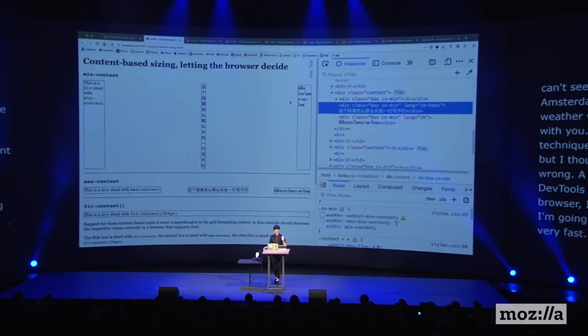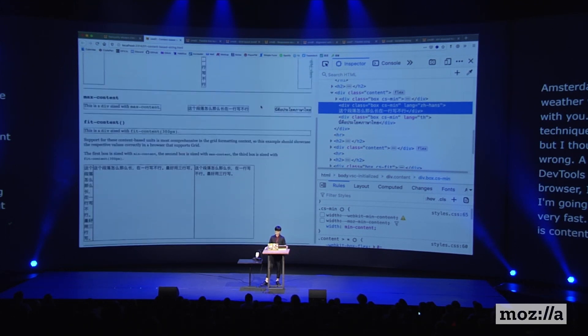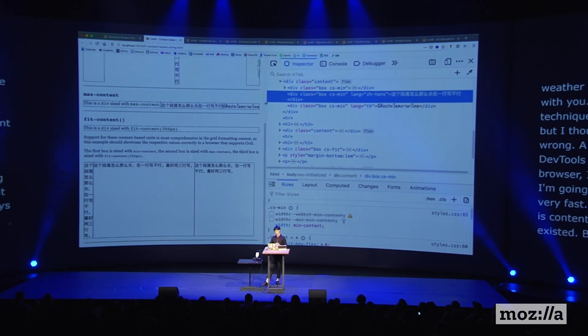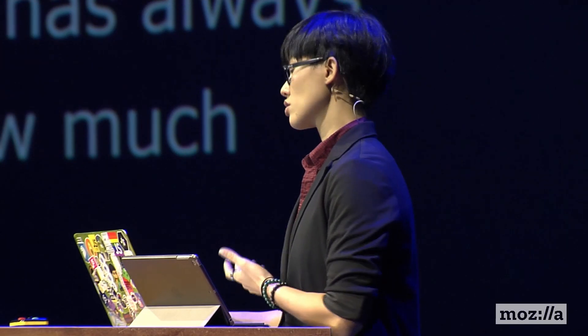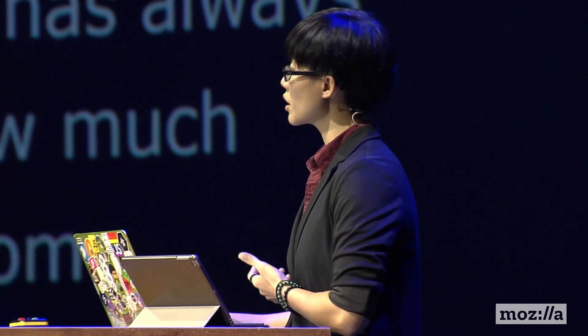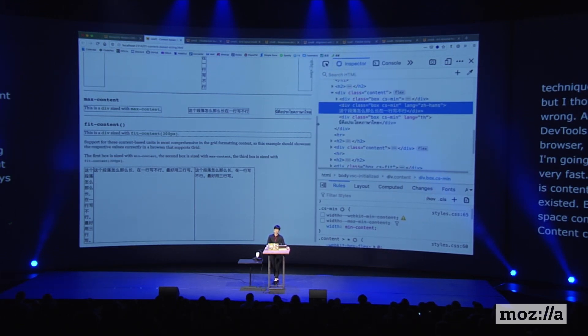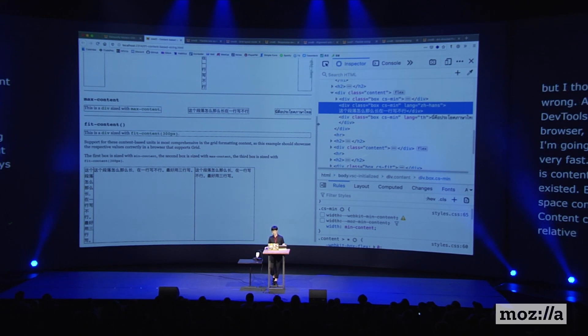The first thing I'm going to talk about is content-based sizing. The concept of automatic sizing has always existed — browsers have always managed to figure out how much space content should take up without any intervention from us. But there is a relatively new CSS specification known as the CSS Intrinsic and Extrinsic Sizing Module Level 3, which allows us the option of assigning automatic widths to elements. Width and height can now take three additional keyword values: min-content, max-content, and fit-content.